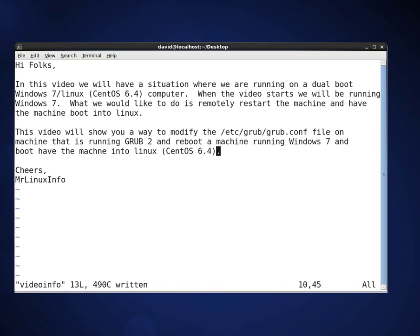Hello, what we're going to do is a little video tutorial. In this video tutorial we will have a situation where we are running on a dual boot Windows 7 Linux computer. The Linux that will be running will be CentOS 6.4. When the video starts we'll be up and running in Windows 7.